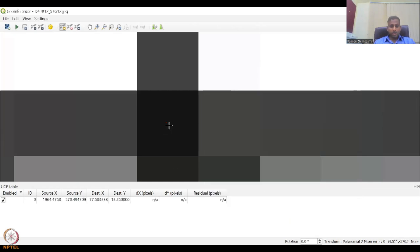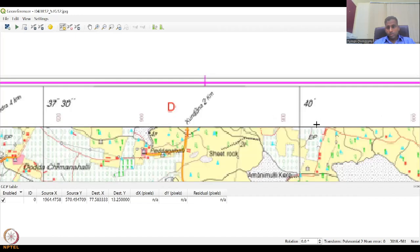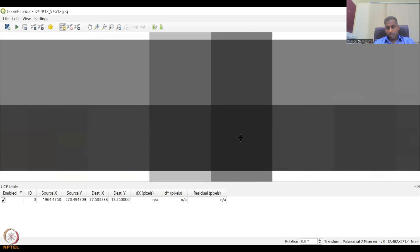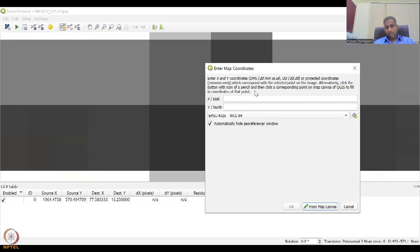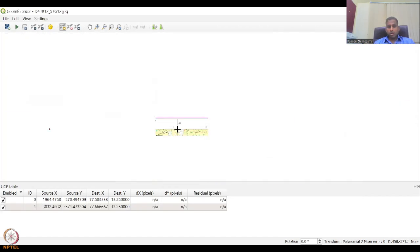Click OK to add the first point — now the point has been added, slightly in the center but that is fine. The second point will be at 77°40' on the same 13°15' latitude line. Zoom in to that darkest intersection pixel, put the point in the center. Enter 77°40' for X East and 13°15' for Y North, then click OK. Now two points are done — four more to go. Two on the top are done; now we want two on the bottom.